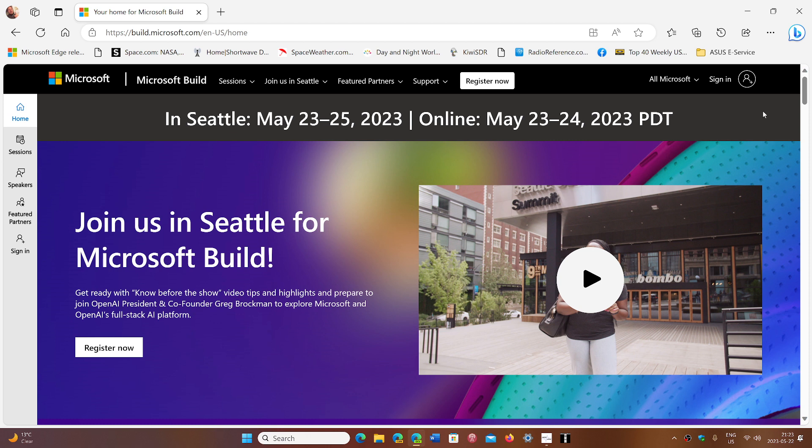Microsoft Build starts on May 23rd, that's a few hours from now, and I'll be covering as much as I can of the info we get there.